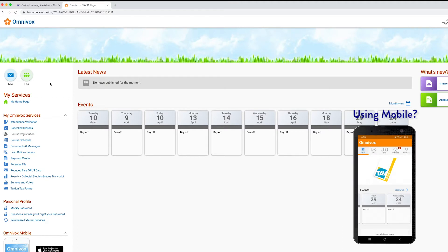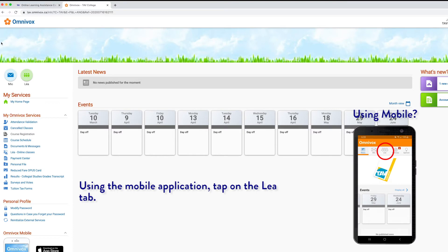You're going to go to your Omnivox homepage, which looks like this. Over here on the left, you're going to click on Leia.